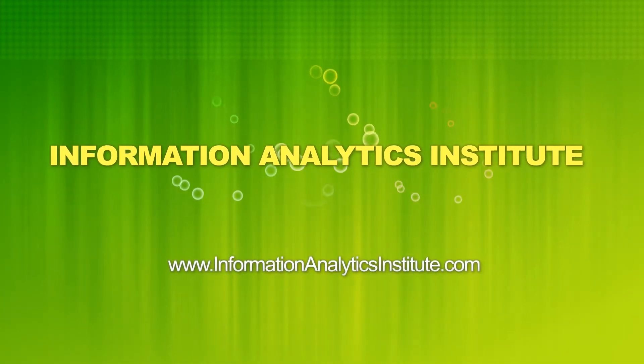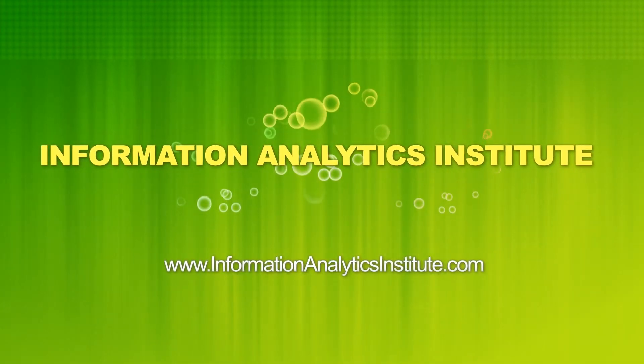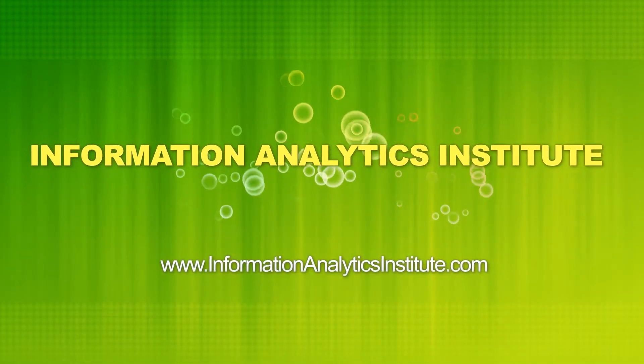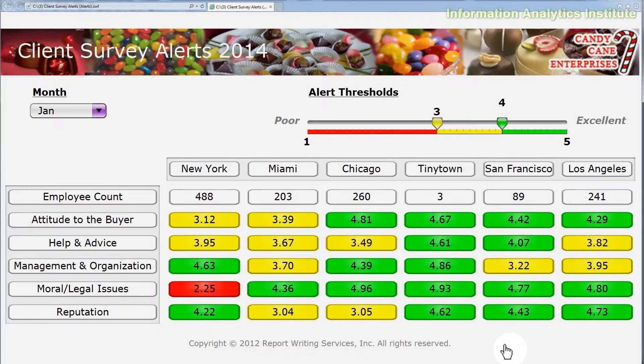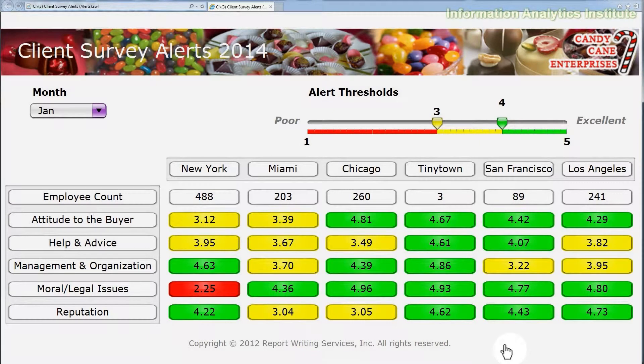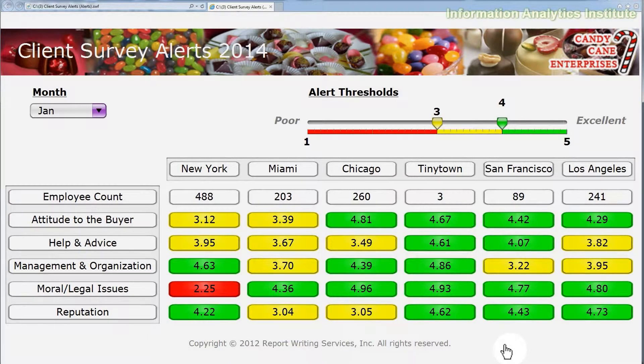This tutorial is brought to you by InformationAnalyticsInstitute.com. Hello and welcome to another Information Analytics Institute video tutorial. My name is Dmitry.